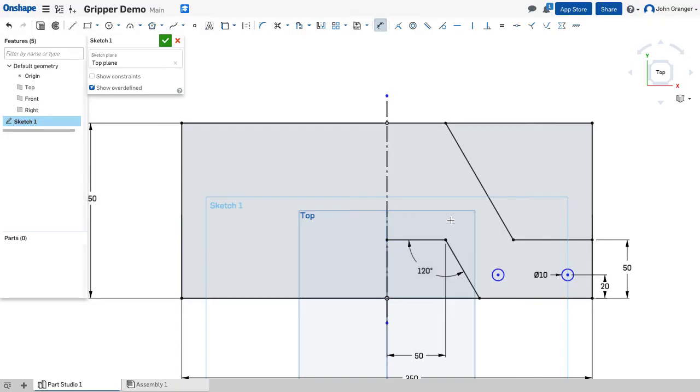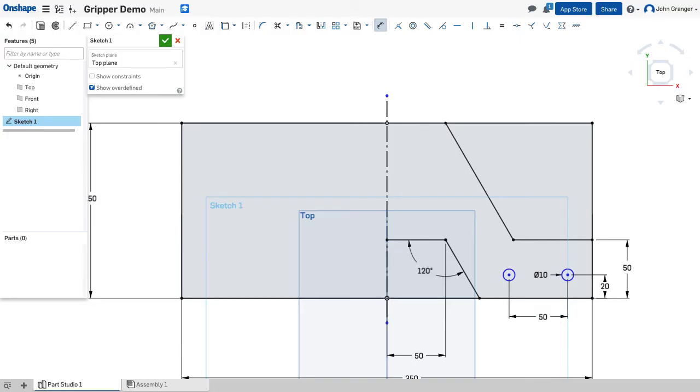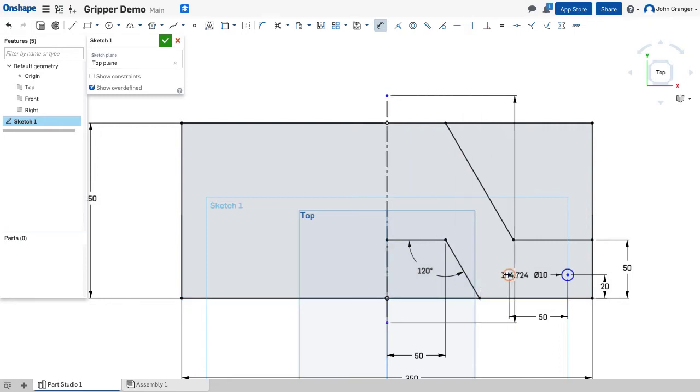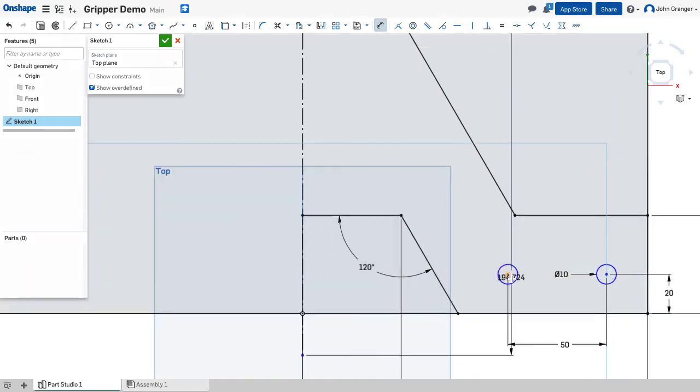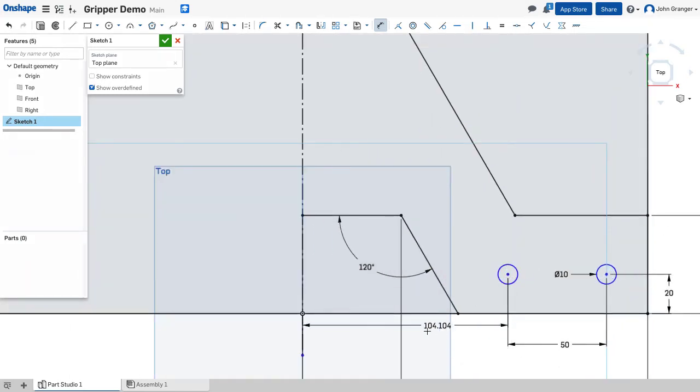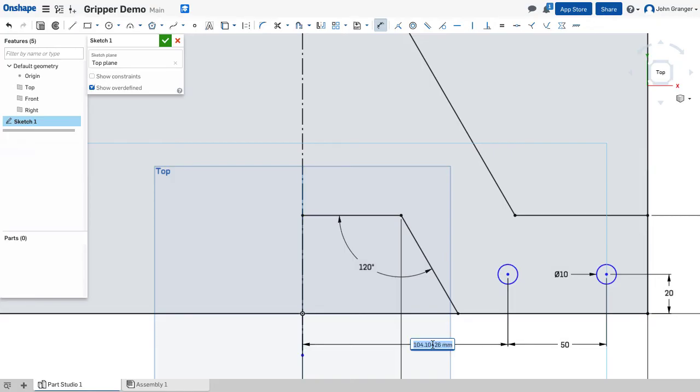The distance between the two circles is going to be 50, and the location from the origin to this first circle is 100.